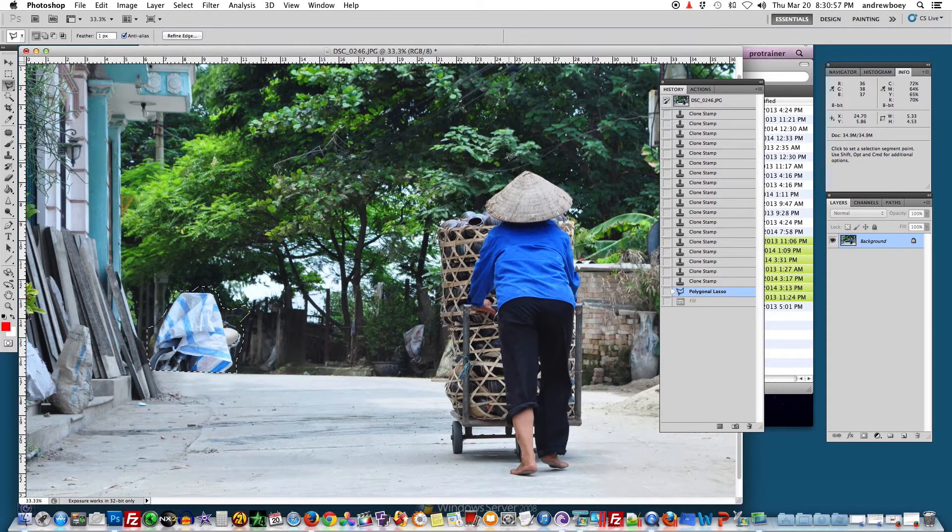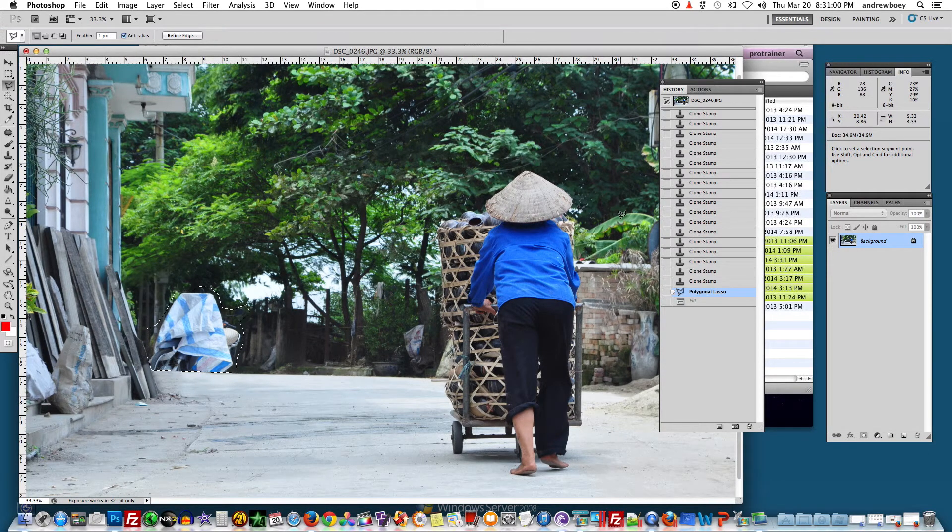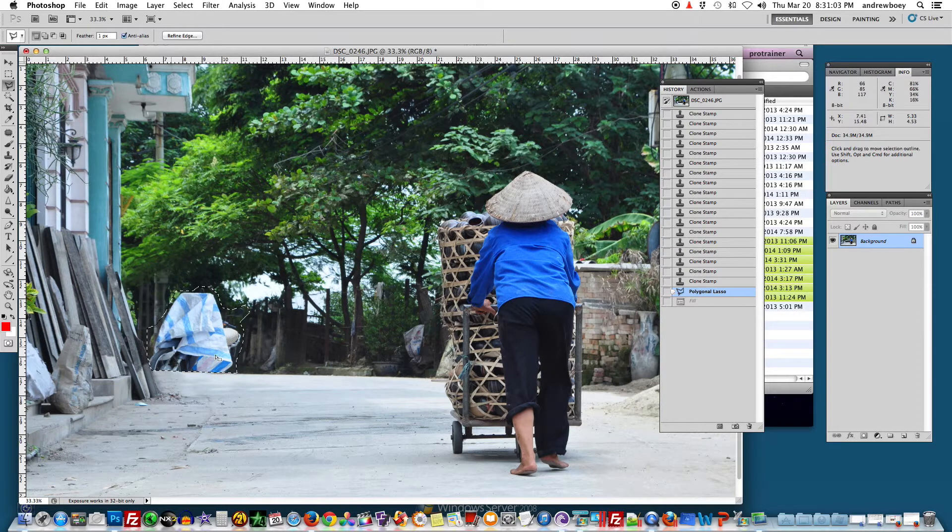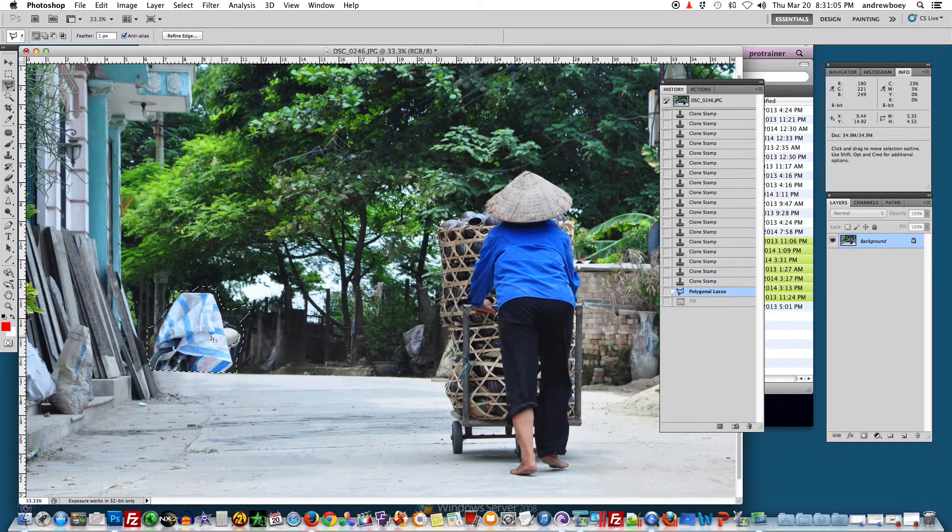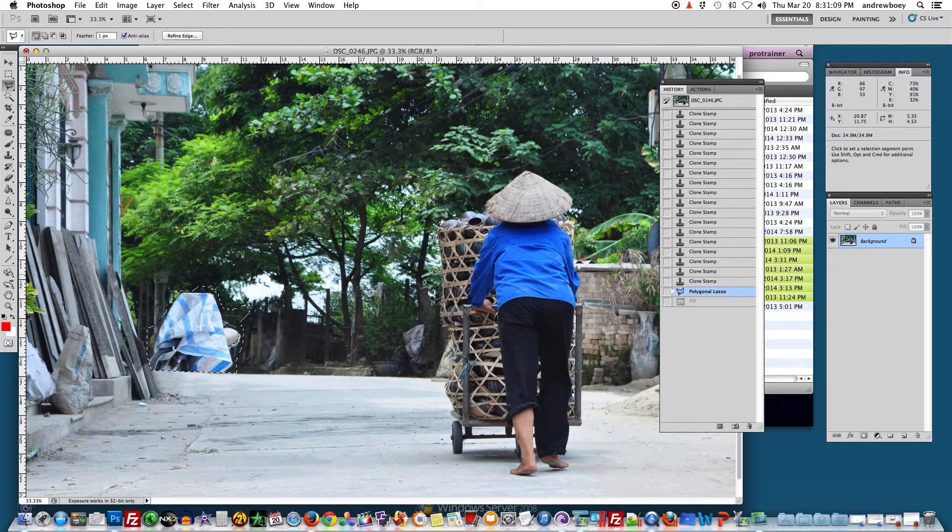We are building a new slideshow for our class tutorial and I decided to use this picture. What I didn't like about this picture is this motorcycle here which was taken in the back alley of Hanoi.